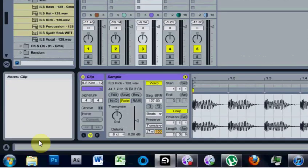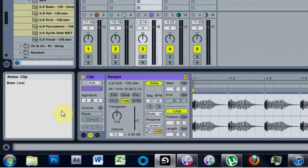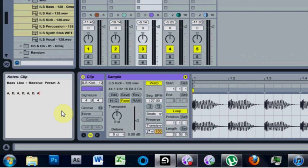As you can see over here, this lights up and you can write bass line, massive synth, preset A, and then you could write it goes A-D-A-D-A-D-A-D-E.